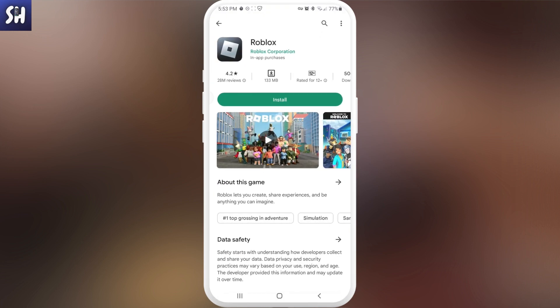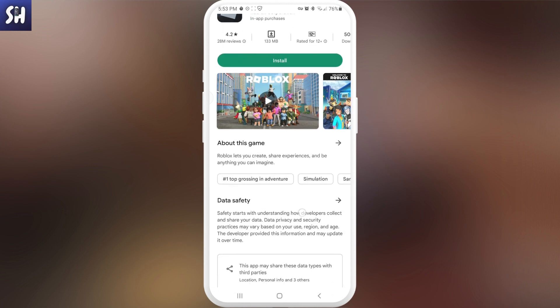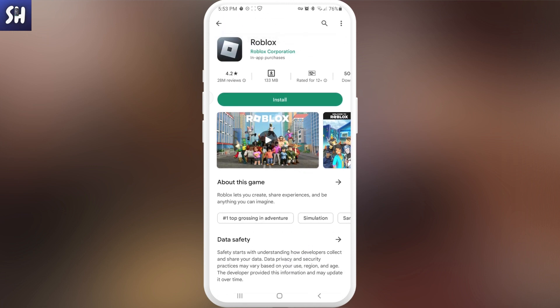As we all know, the Roblox application weighs quite a lot, and depending on how much you've played and how much data is stored on your phone, basically what if your phone does not have enough memory or storage, and you just cannot afford to download or install this specific application directly on your phone.